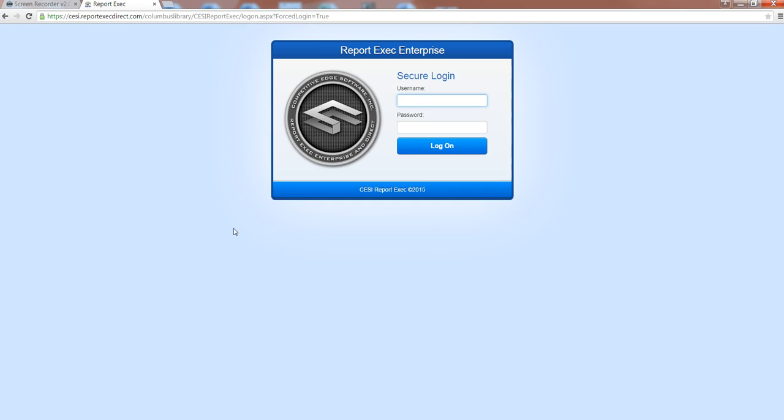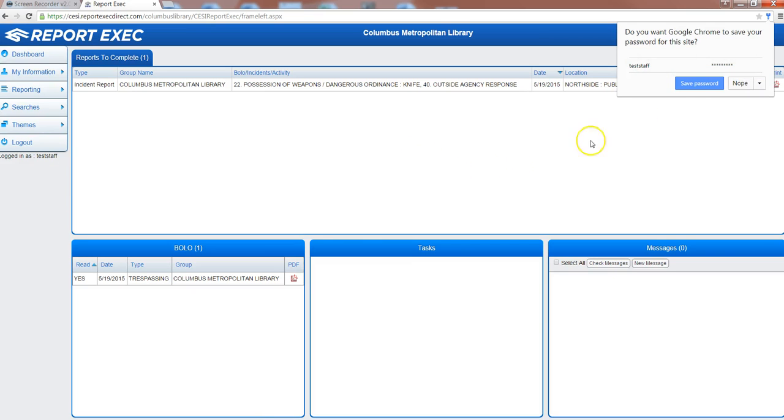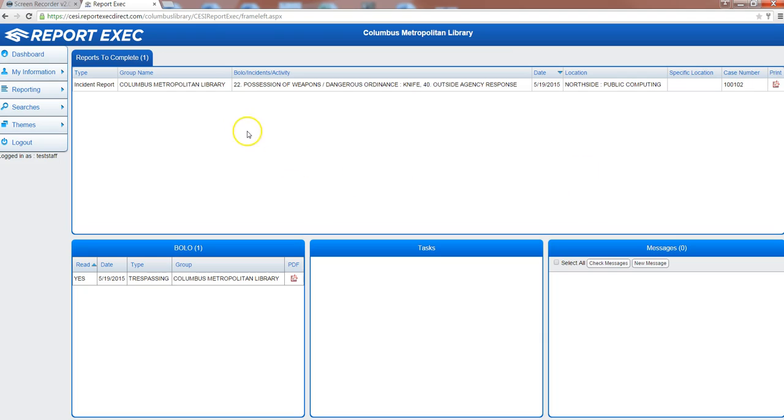Once the system is live, the link to this will be on myCML for easy access and you will enter your username and password that is supplied to you by security administration when the system goes live. You'll enter your username and password and click log on, and that will open up the dashboard for the program.